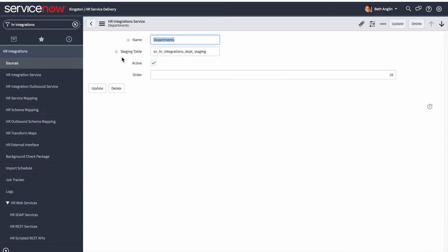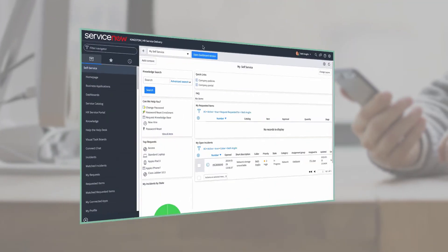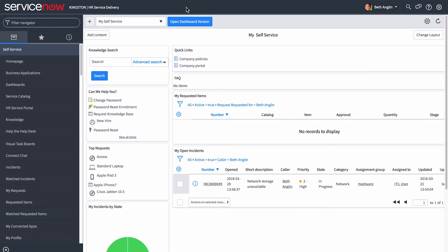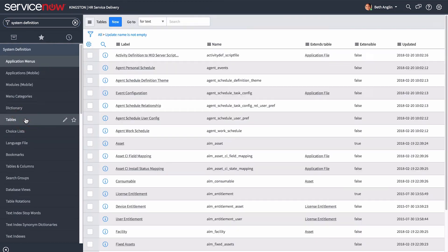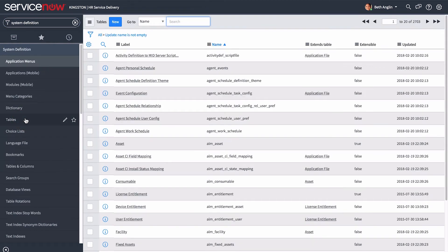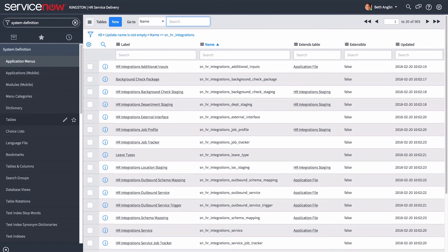Here you define the HR staging tables that data from the third-party system will be pulled to. If you're not sure what staging table to specify, you can look up the list of tables by navigating to System Definition Tables and searching for table names starting with SN HR Integrations.